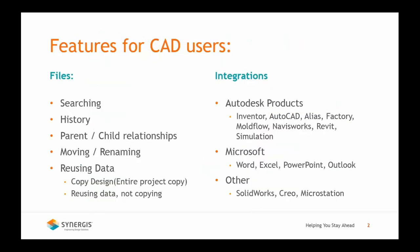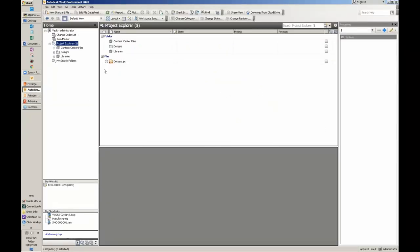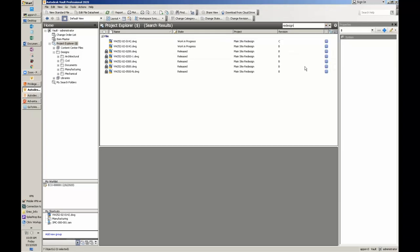We're going to start with searching inside of the Vault. Inside of the Vault we have three different ways to do searches: a basic search, an advanced search, and the Query Builder. In the basic search, I'm in the Project Explorer folder so it will search all of my projects and folder structure. I'm going to search for 'redesign.' This search looks for all the file names inside of the Vault and also searches all the property metadata of the files.